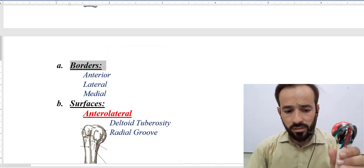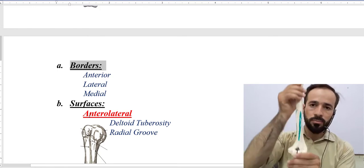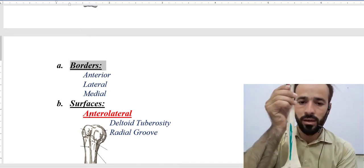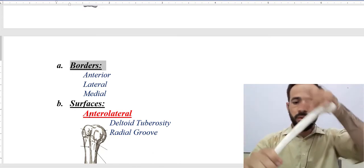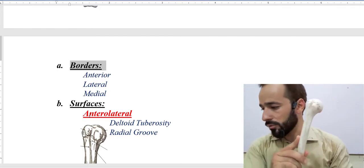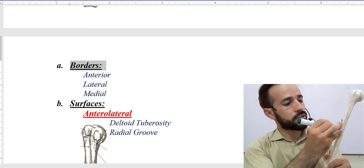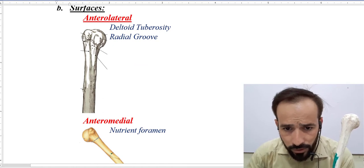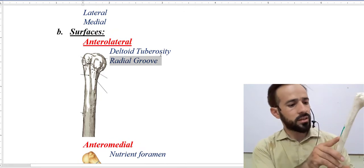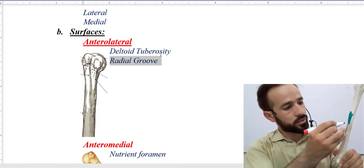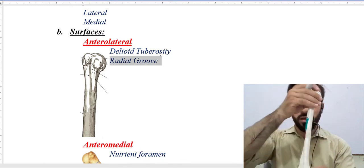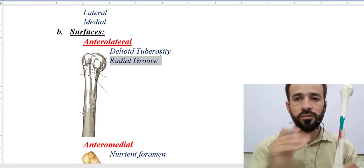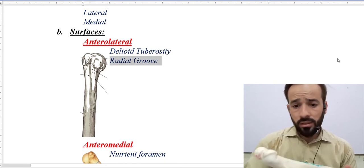Now let's go over the surfaces. First, there is an anterior lateral surface. If you keep the bone in its anatomical position, this surface faces anteriorly and laterally. In the anterior lateral surface there is a tuberosity called the deltoid tuberosity, which is the insertion of the deltoid muscle. There is also a radial groove present there — this depressed part is called the radial groove. So on the anterior lateral surface these two important features are found: the deltoid tuberosity and the radial groove.